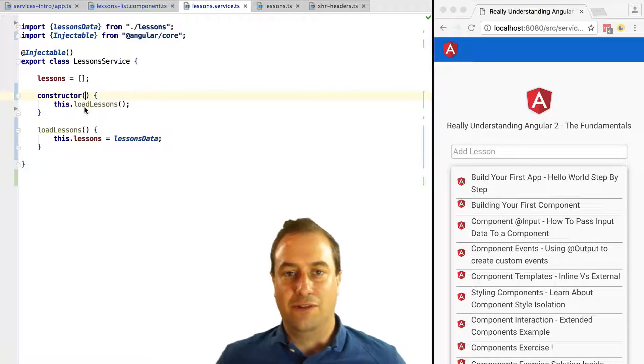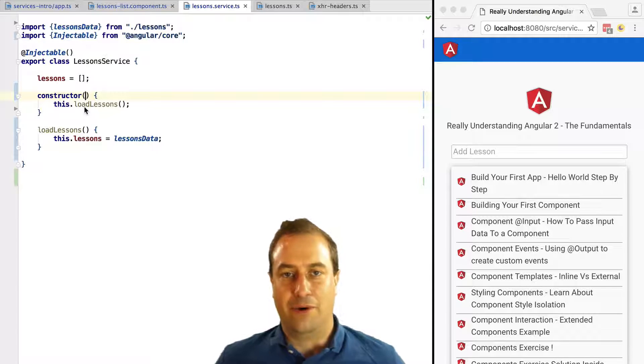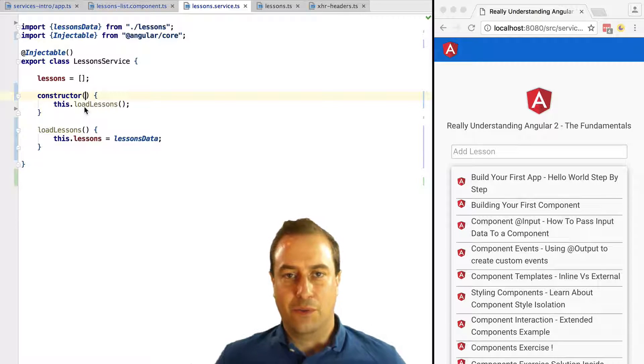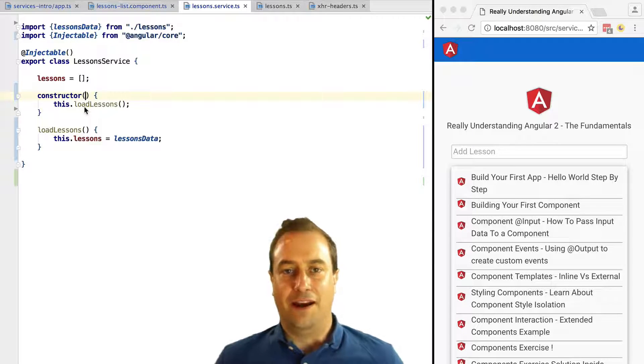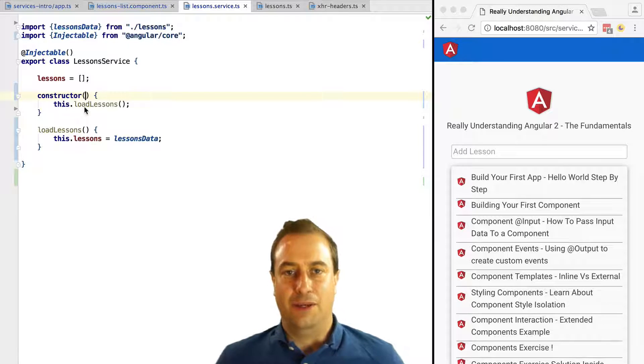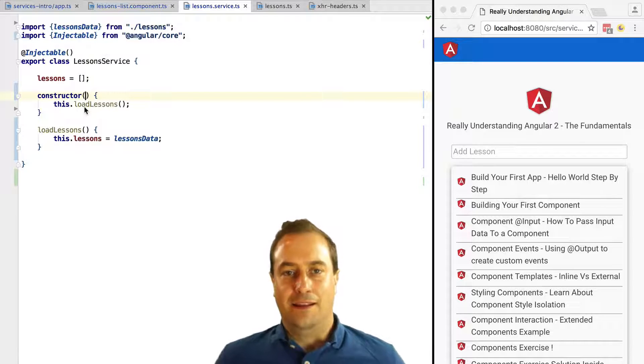It's still retrieving the lessons data from a variable in memory. What we're going to do is fetch this data from the backend via an HTTP call, a GET call. For that, let's inject the standard HTTP Angular 2 service.